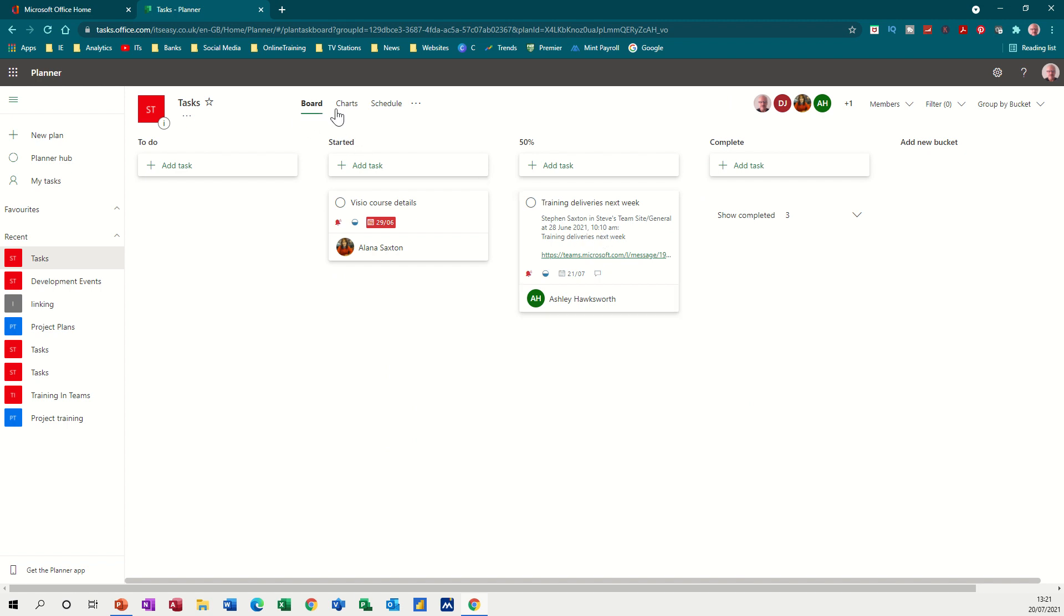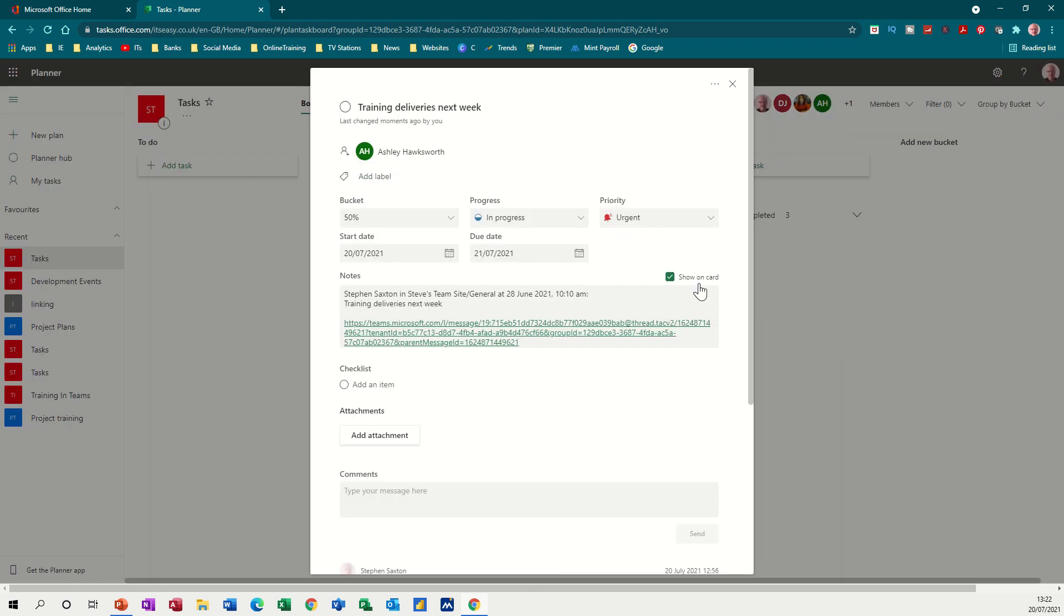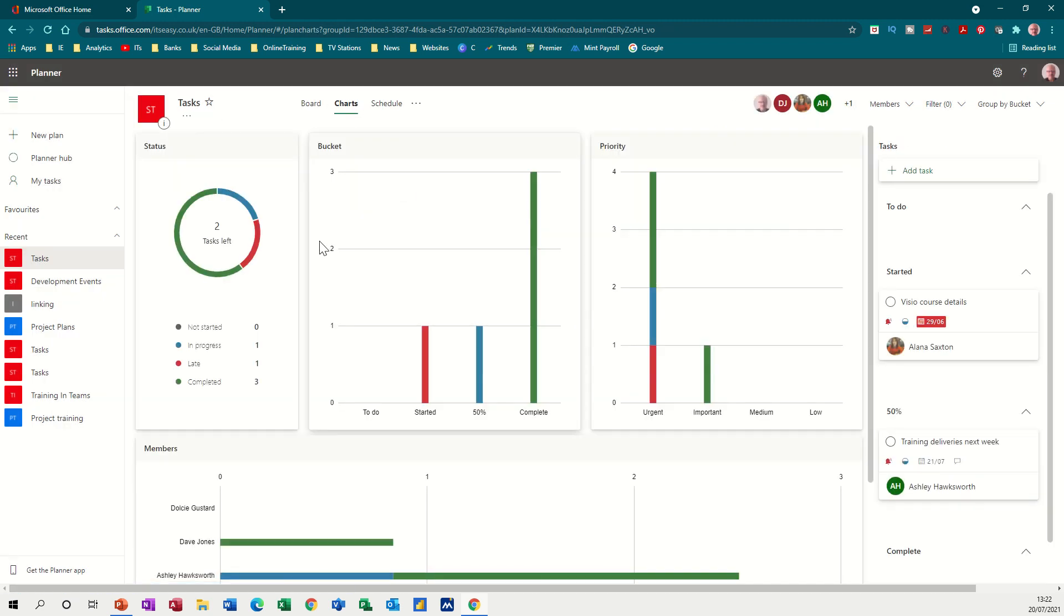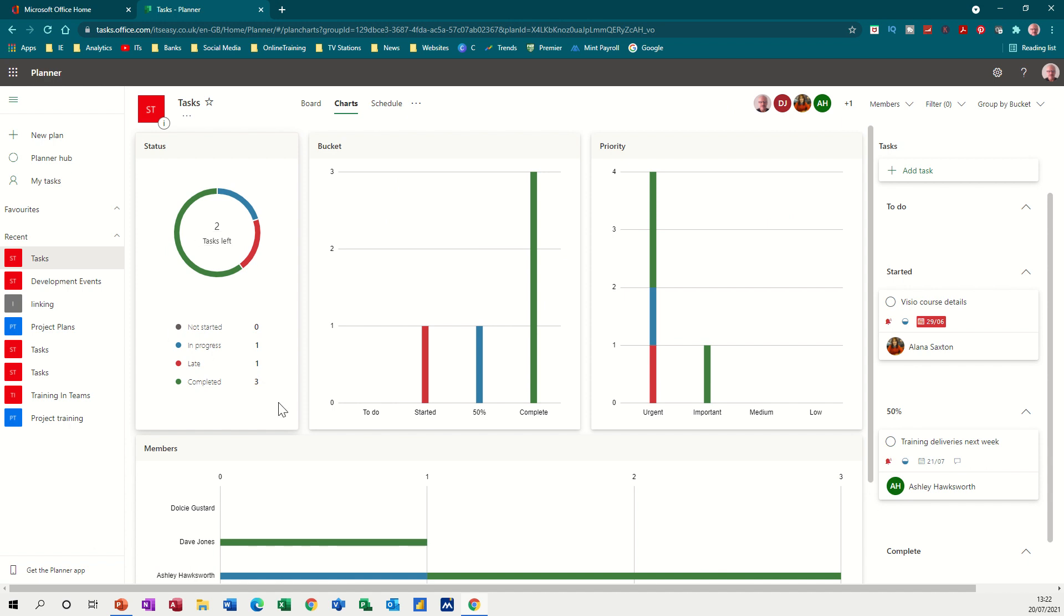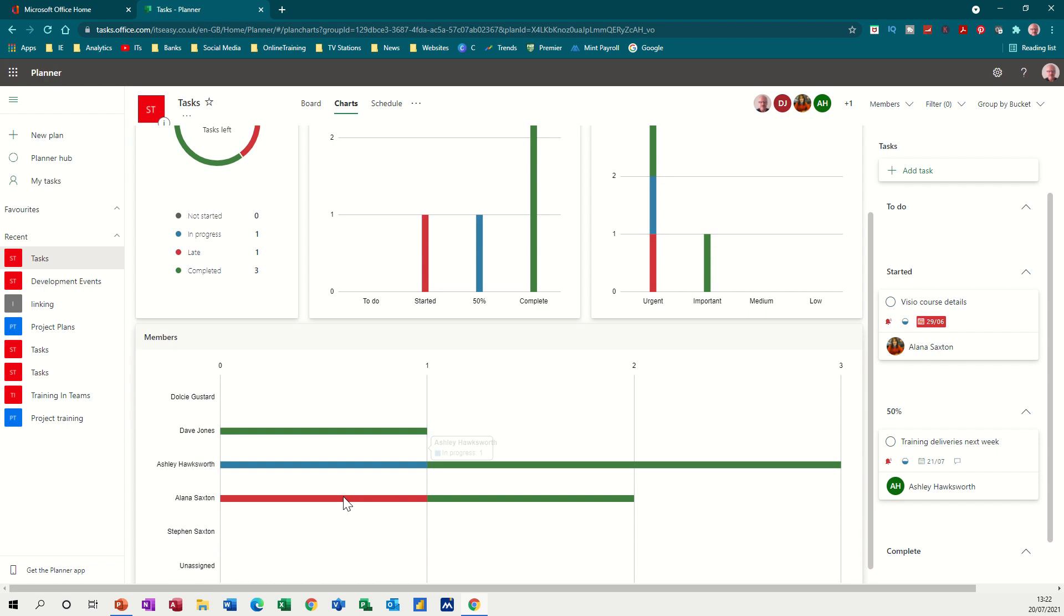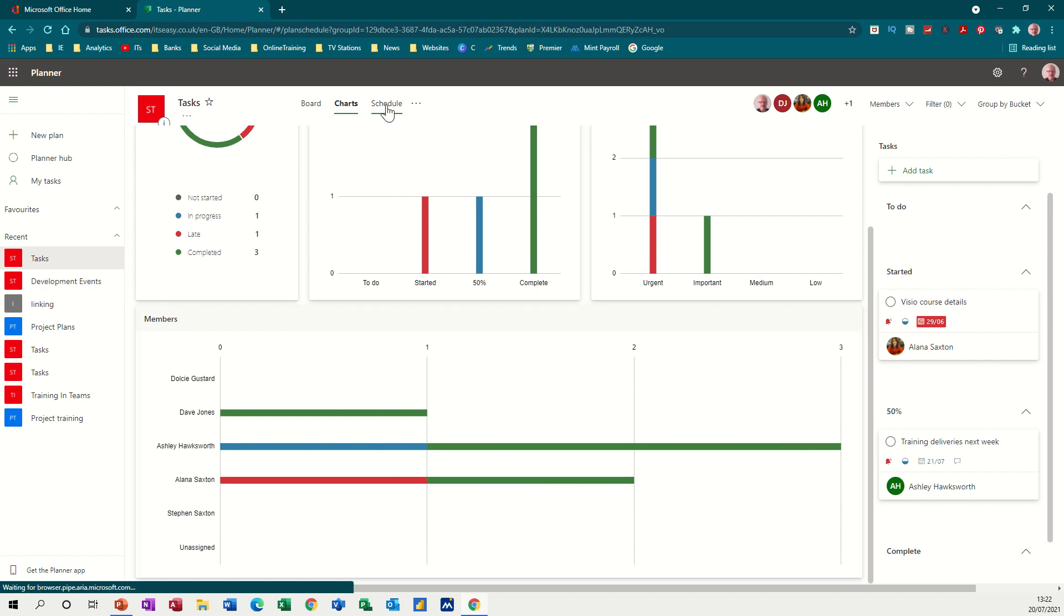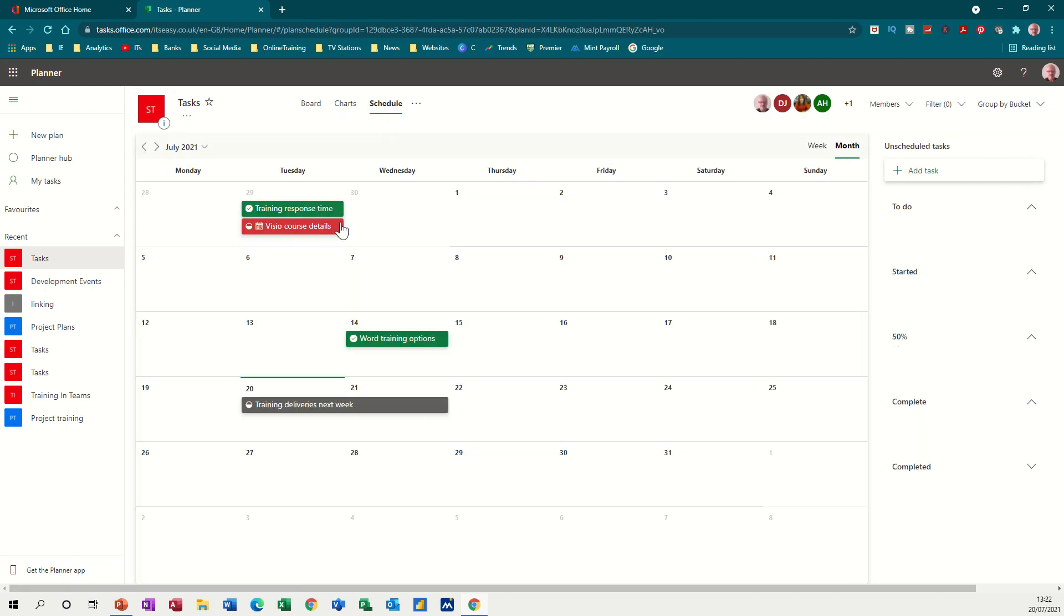You've also got charts and schedule. It's called a board even though that says show on card. Charts just gives you a graph like a desktop Excel sort of dashboard: tasks not started, in progress, late and completed. That's the breakdown started, completed, etc. And then you've got it by person allocated, so Alana's late on this task but she's completed that one. So this is the chart view and then you've got a schedule view where it gives you the calendar and when these tasks are due, assuming that you put any dates on them. If you didn't put any dates it won't show there.